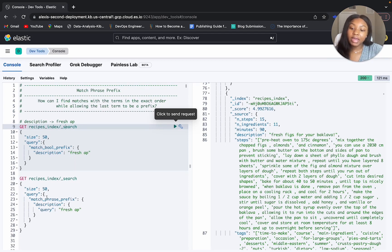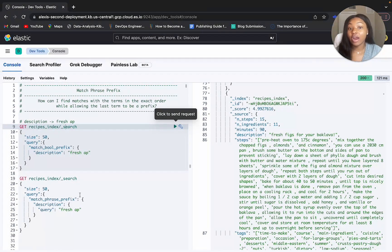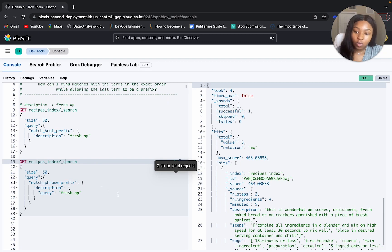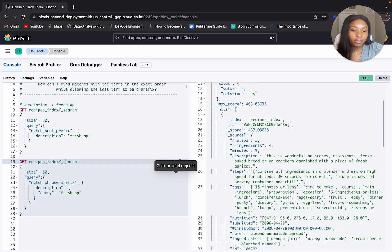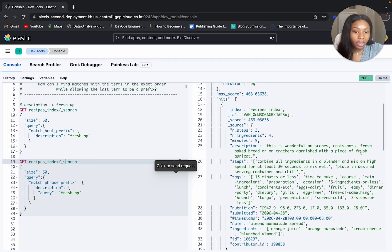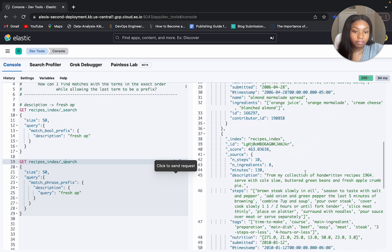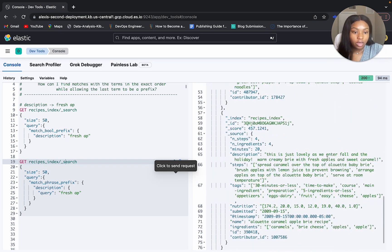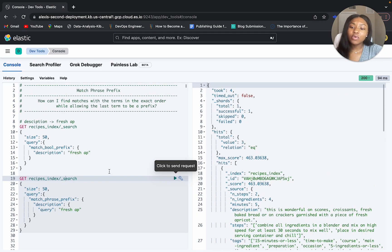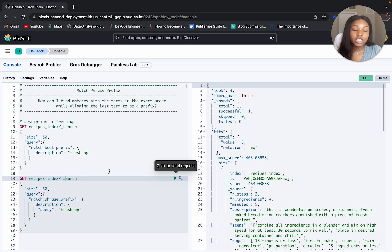But if we were to use the match phrase prefix query, how would that change our outcome? We run our query searching for 'fresh AP', and instead of 462 results we're only getting back three: fresh apricot, fresh apple, and fresh apples. So now that we've run these examples, let's go over to our whiteboard, dive deeper into the definition for match phrase prefix, go over a few examples, and then we'll end the video back in Elastic Cloud.